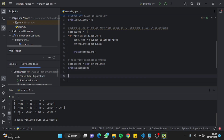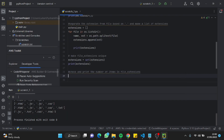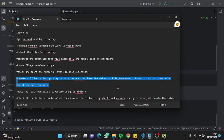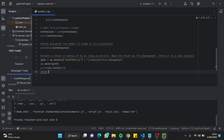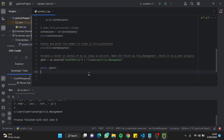The next prompt checks and prints the number of items in the file extension list. It's showing the number 4, which is correct. For the next prompt, I'll print the path using the os.environ variable, which lets you jump into your user profile and show a path in your system. The output shows we're correctly in Users/Umer/Desktop/FileManagement.